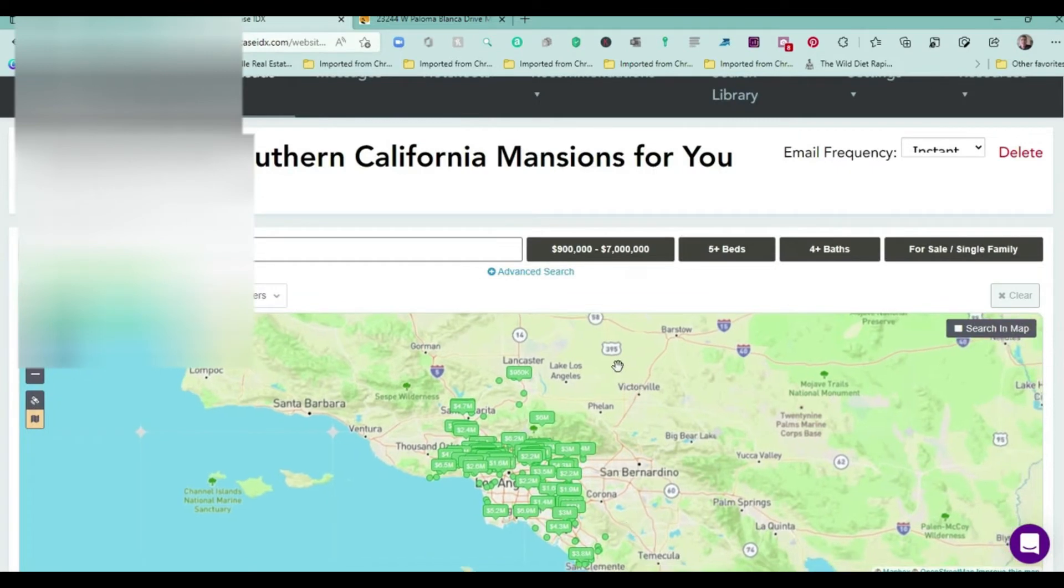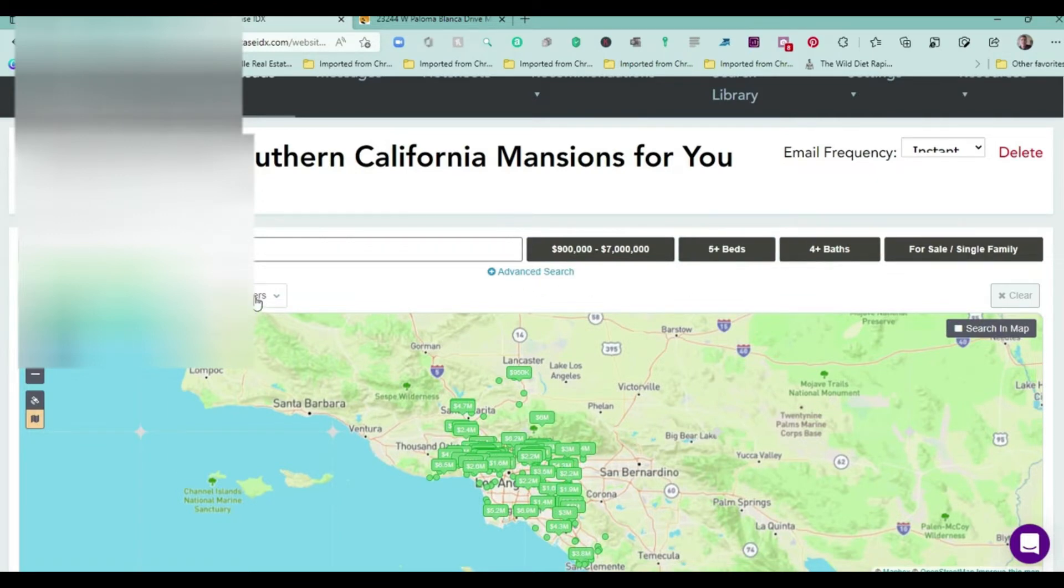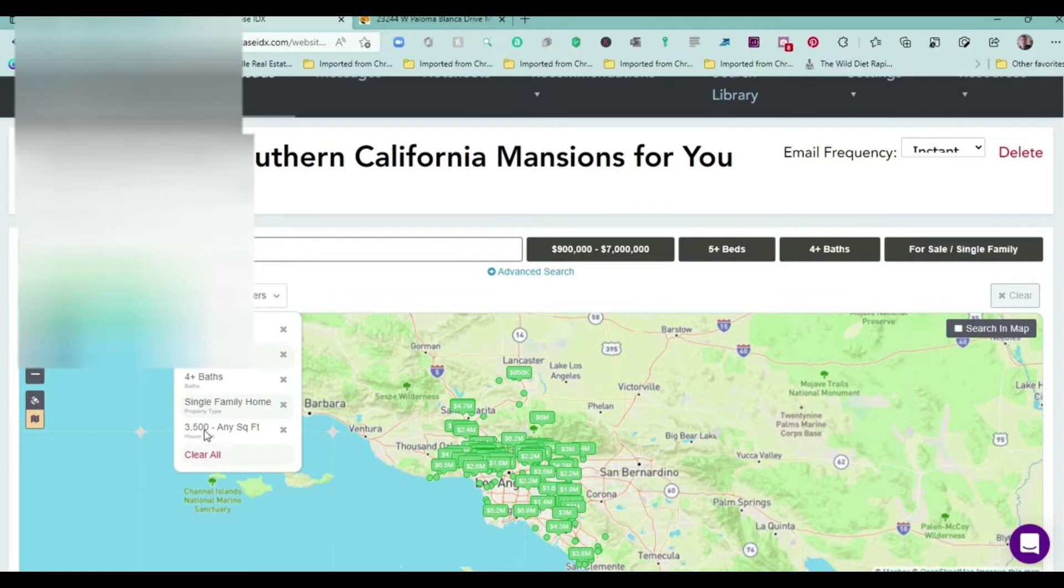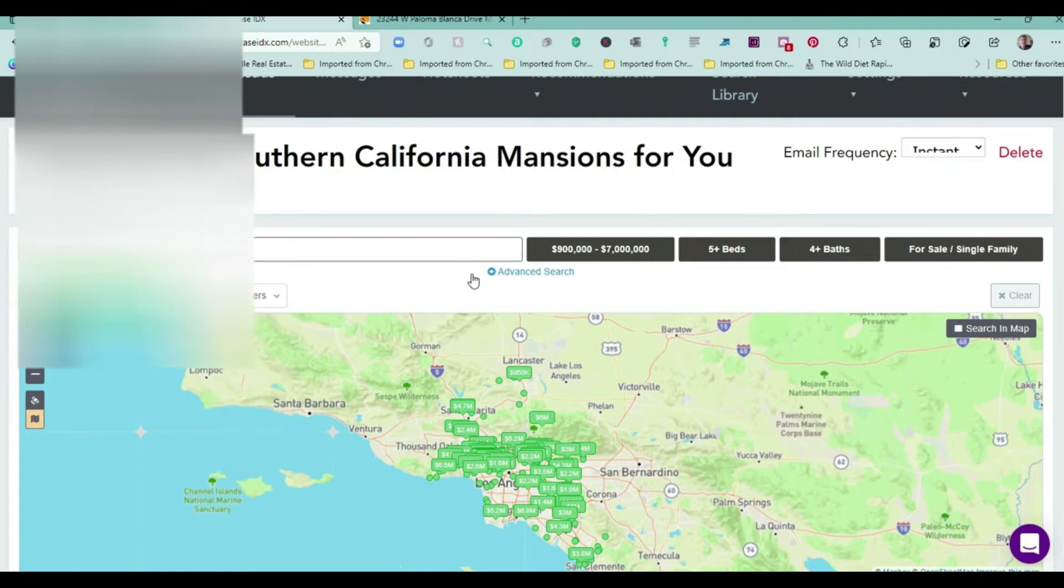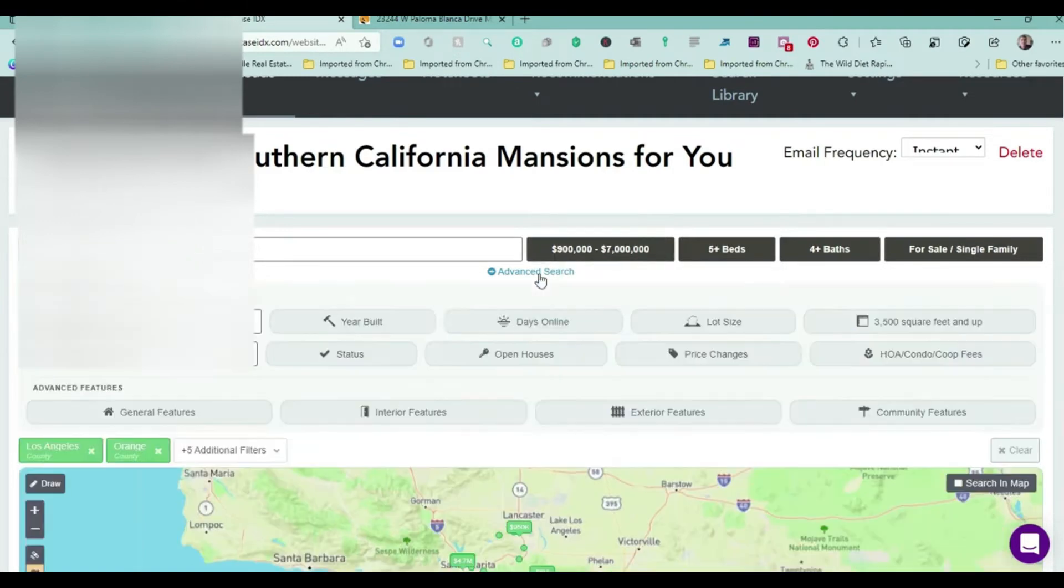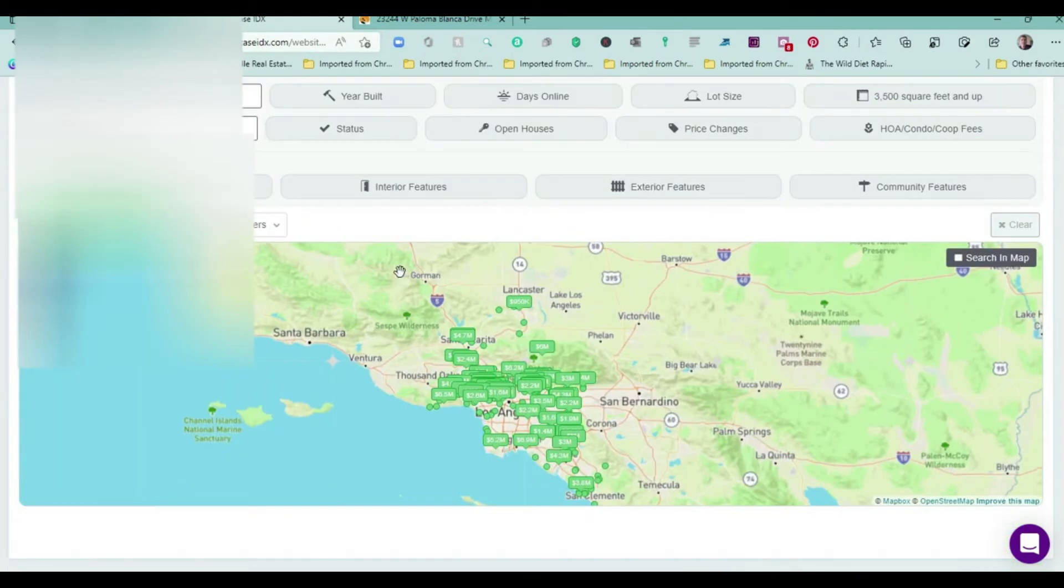You can see what they're looking at here is $900,000 to $7 million, five bedrooms, four baths. If you click on Additional Filters, you'll see I put it for 3,500 square feet and above. Mansions are 8,000 square feet and above.